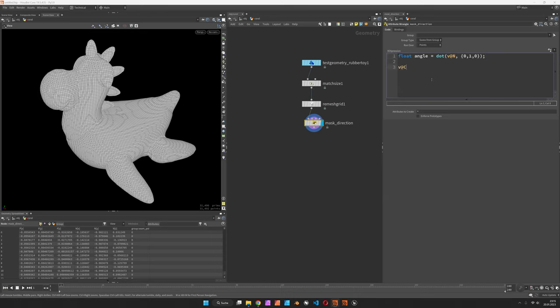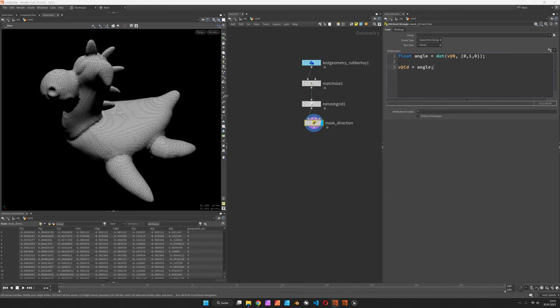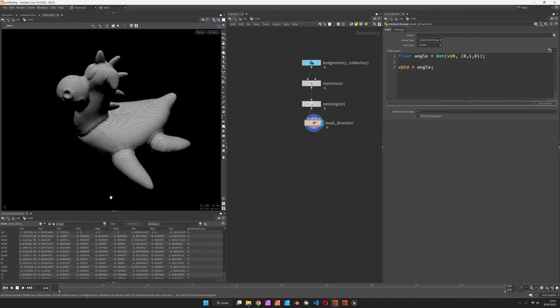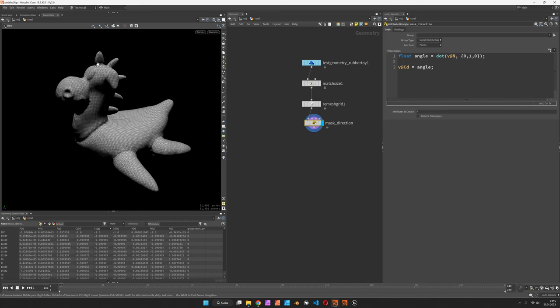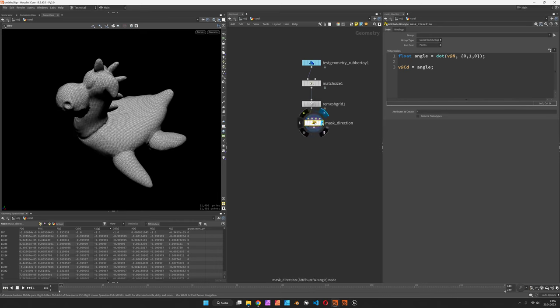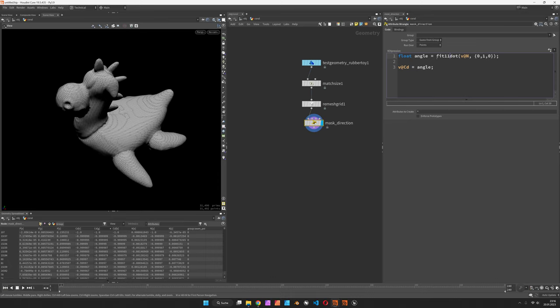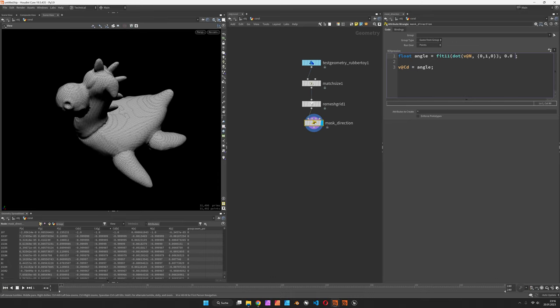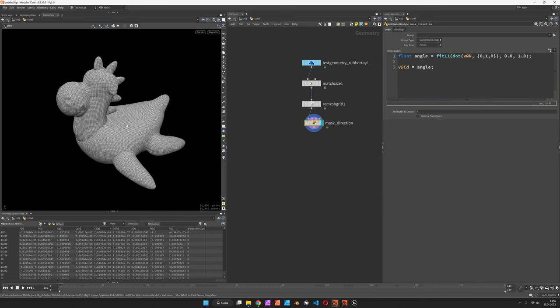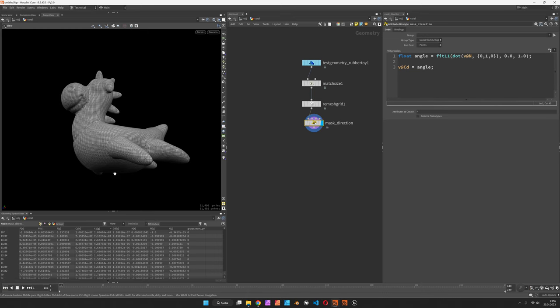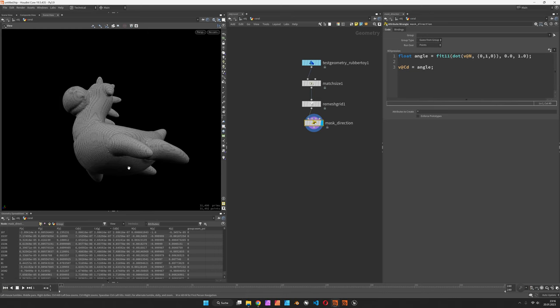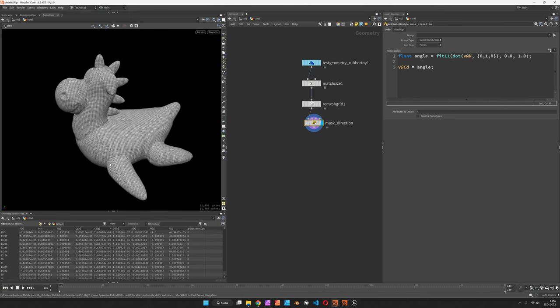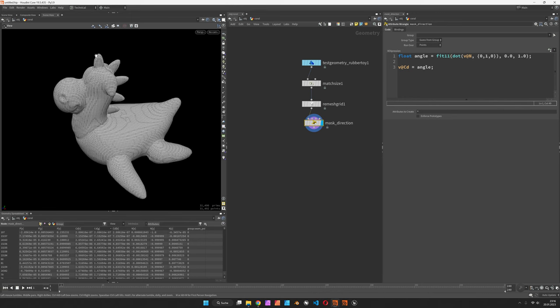Let's export the angle as colors so we can see it's currently ranging from positive 1 to negative 1. We would like to fit this to range from 0 to 1 using the fit function, so we can more easily address the points that are pointing downwards up to the ones that point upwards.